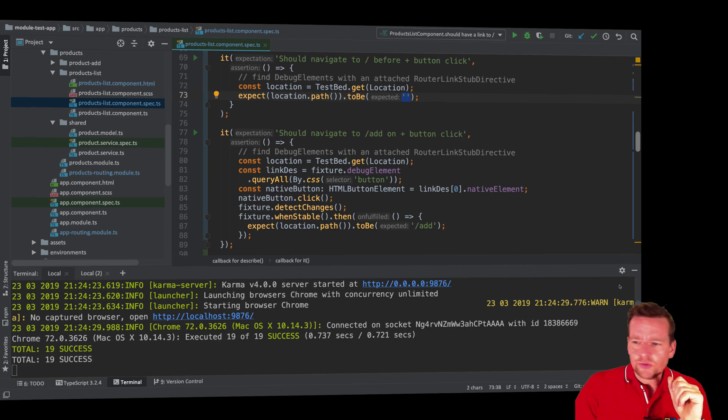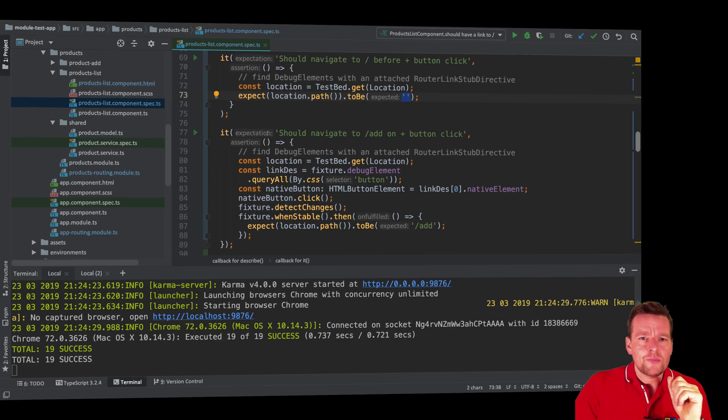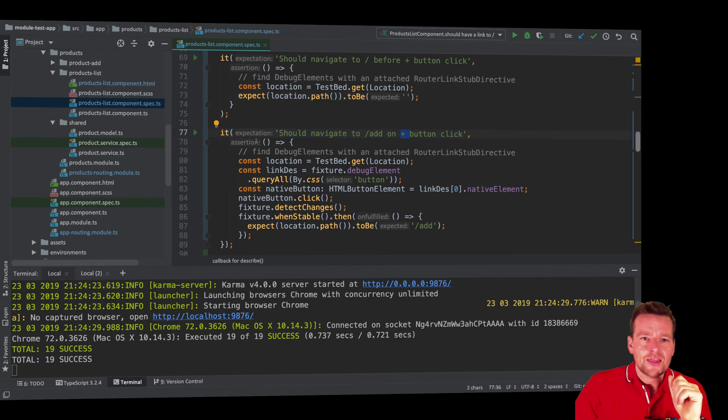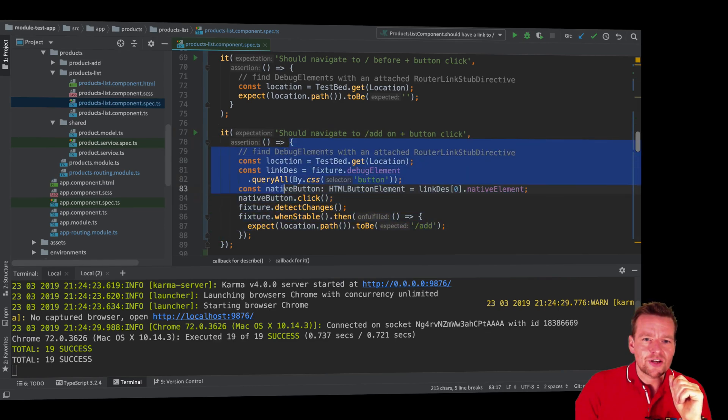Well, it's very simple. What I'm actually doing right here is I'm saying, first of all, I'm making another it right here that says I should be at the add route when I click the button. And then I'm putting in the assertion and I'm putting in the actual test right here, like we've done so many times now.